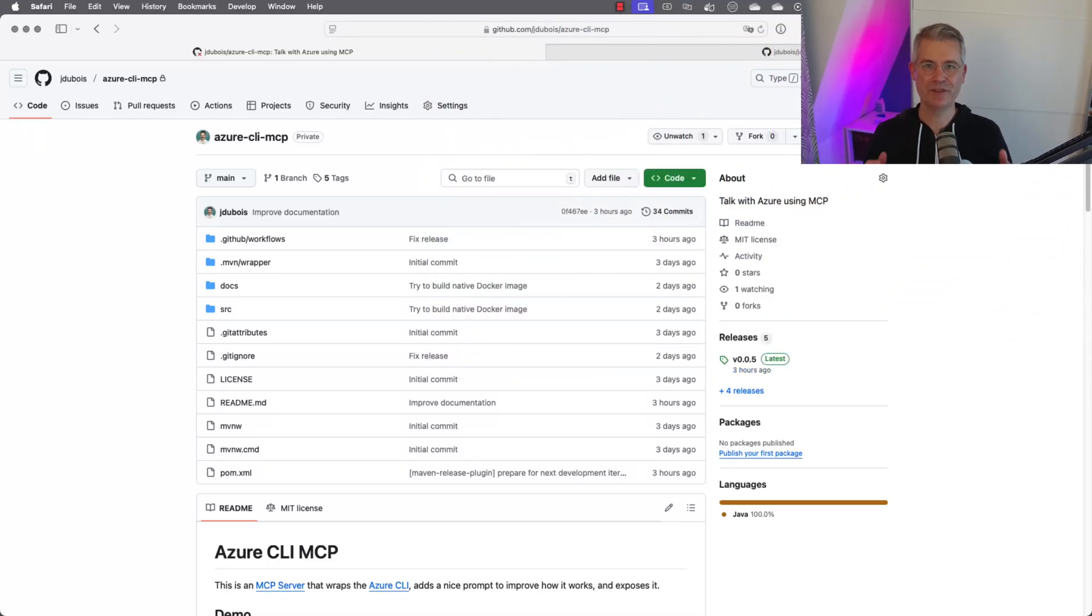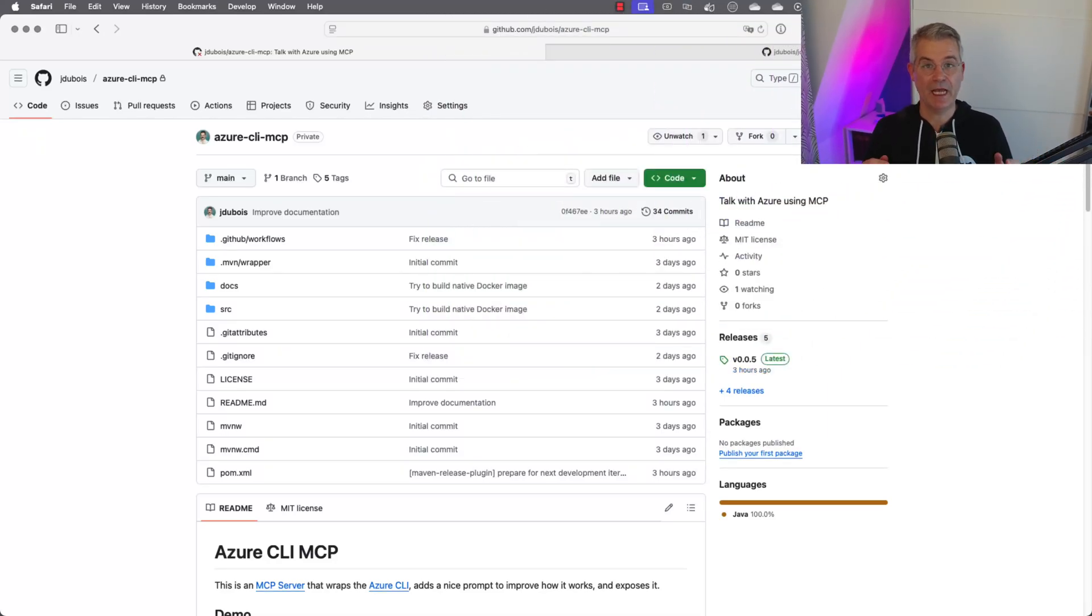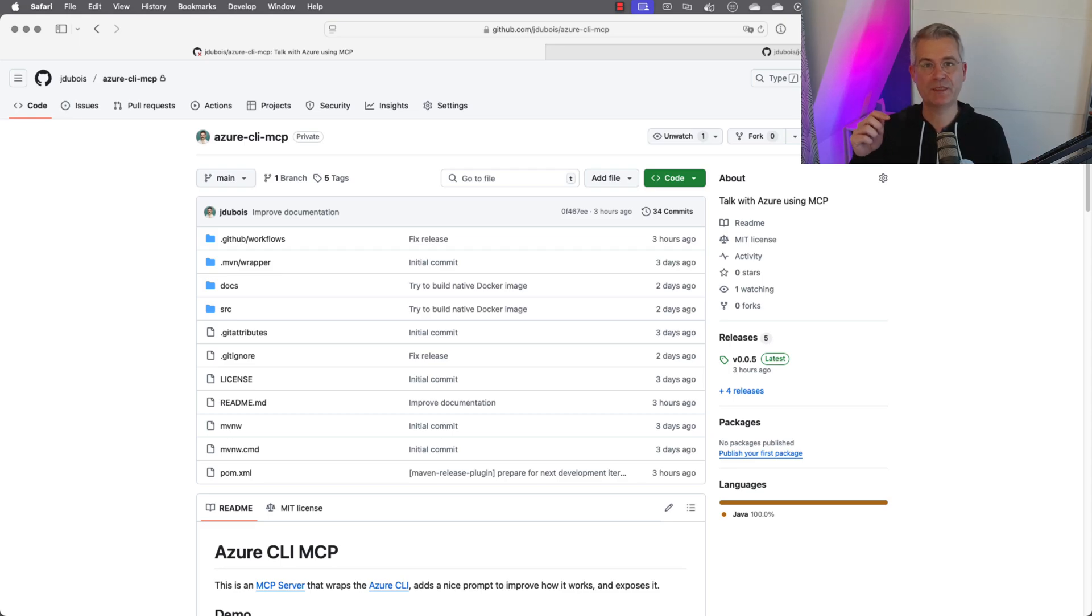Hello, everyone. This is Julien Dubois from Microsoft. Today, we're going to talk directly to Azure using a new tool that I've created, which is called Azure CLI MCP. As the name suggests, it's an MCP server model context protocol.